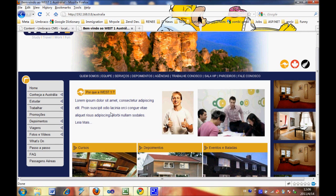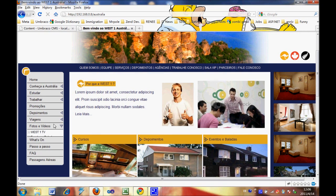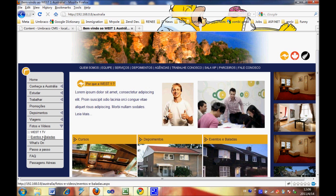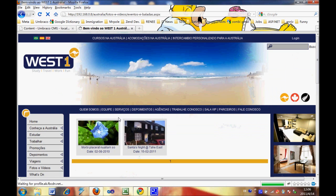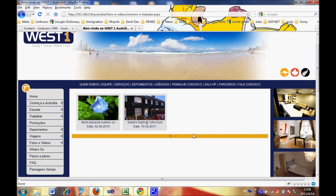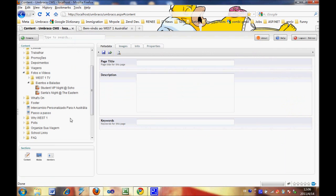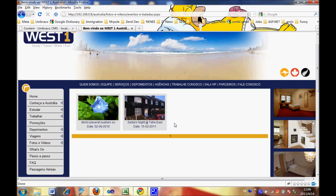Let's open a website and go to Events and Clubs. There are two photo albums here. As you can see, here are two corresponding photo albums. So we are going to add a new photo album here.